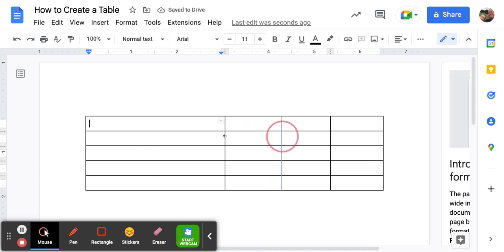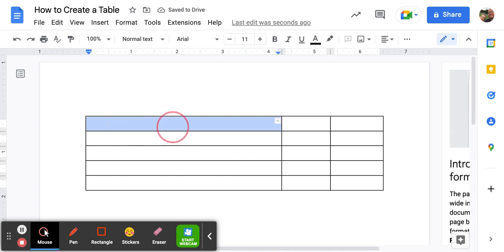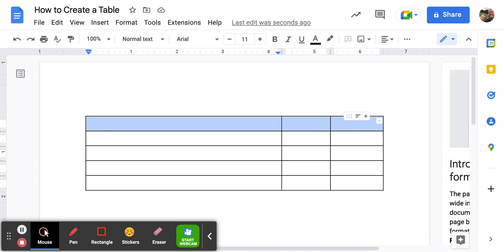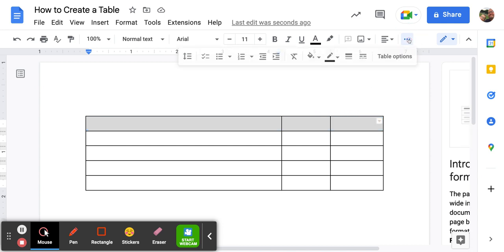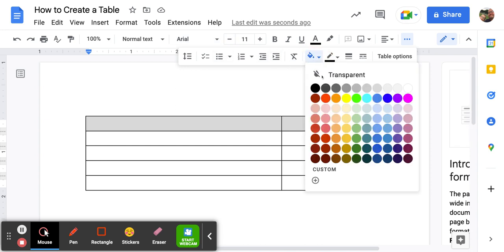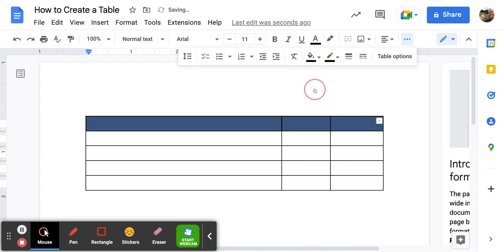If I want to shade a row, I select the row. So I'm clicking my mouse, holding my mouse down. I'm looking for the icon that looks like a paint bucket and there I choose the color.